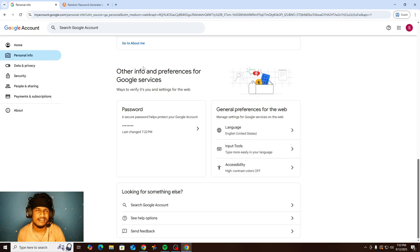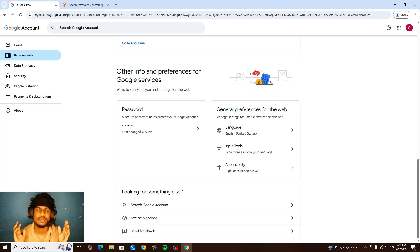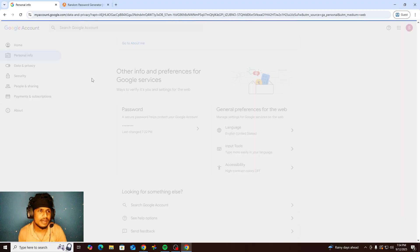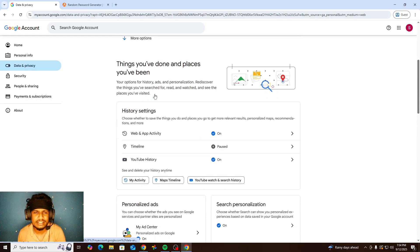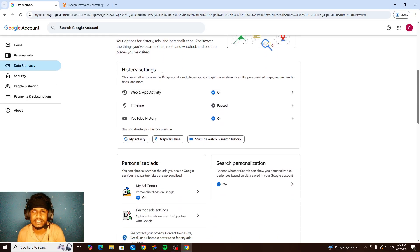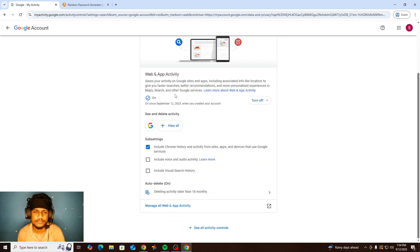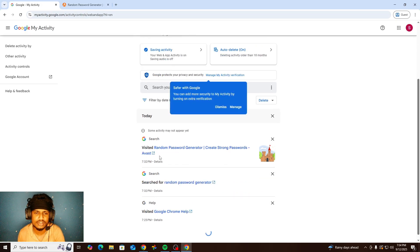That's the Personal Information section of the Google account. The next step is Data and Privacy. In this tab, mainly we can control our history. Under 'Web and App Activity,' if I click there, I can manage my history.